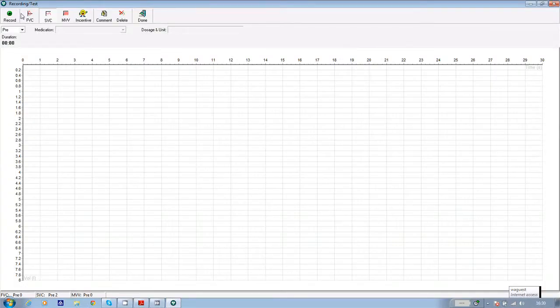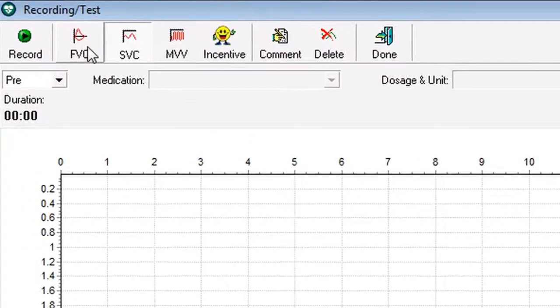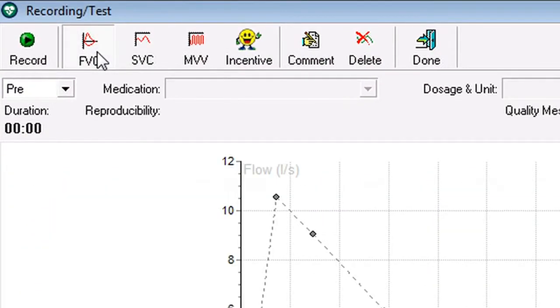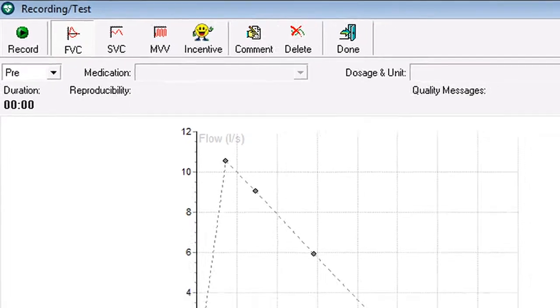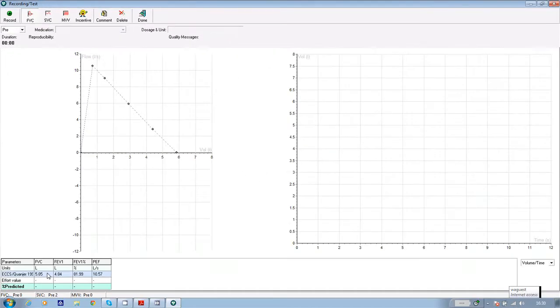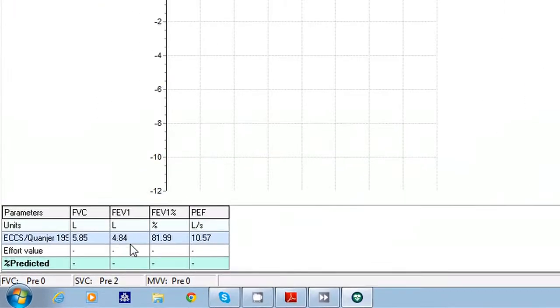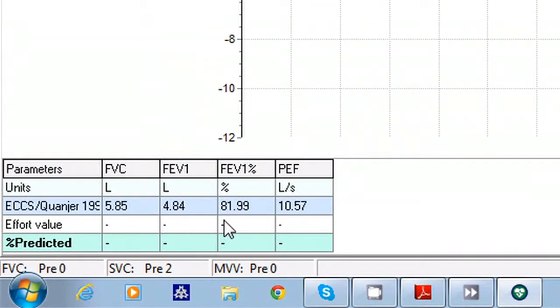Now click on the FVC tab. In the bottom left hand corner of the screen, you'll see the predictive norms for the patient based on their age, gender, ethnicity, etc. for FVC, FEV1, FEV1%, the ratio, and peak flow.